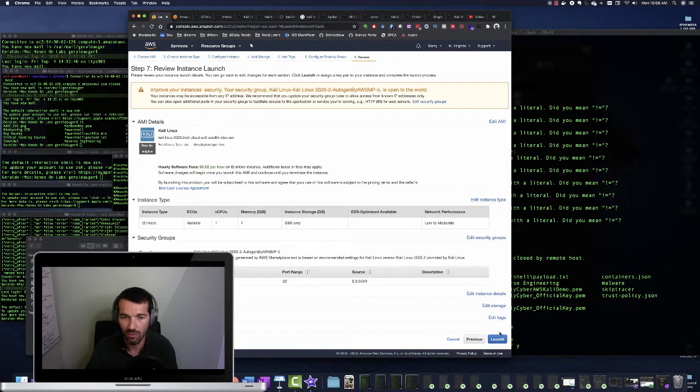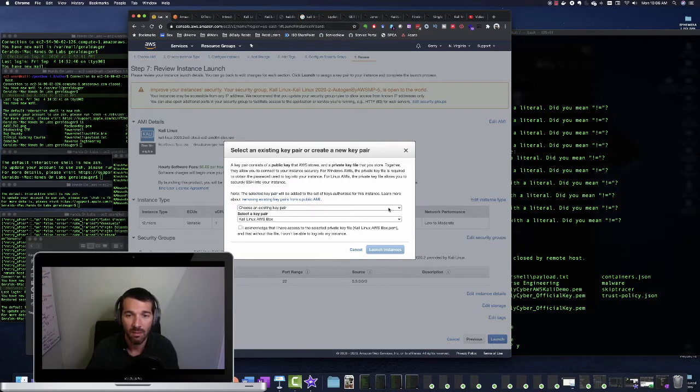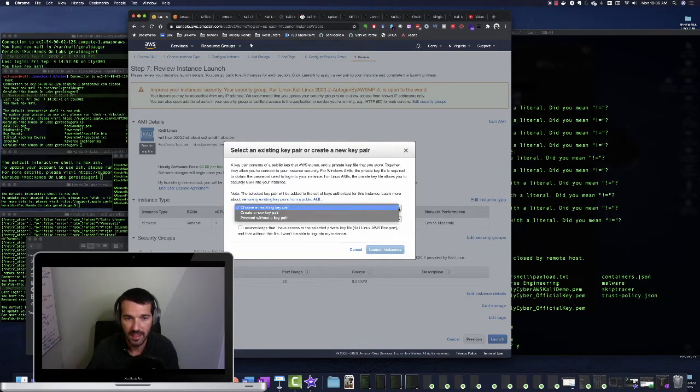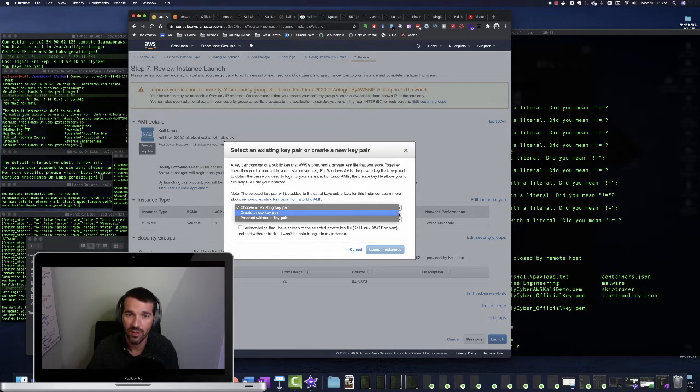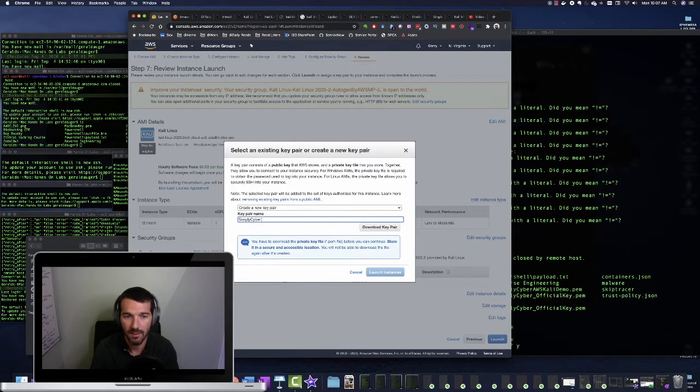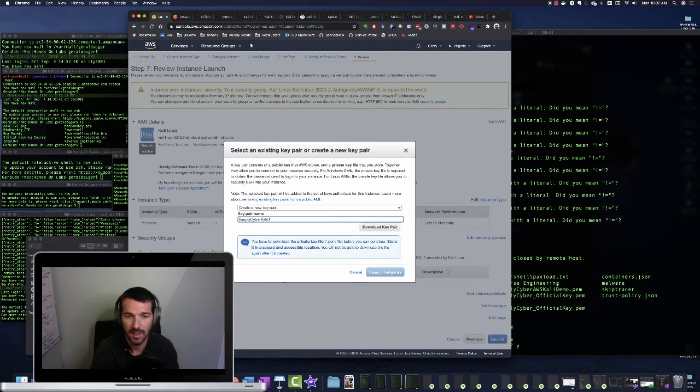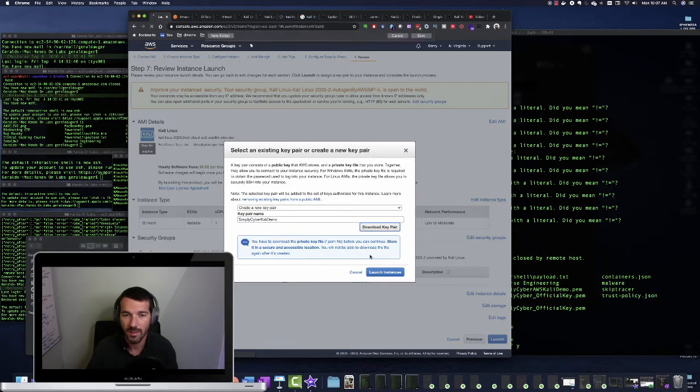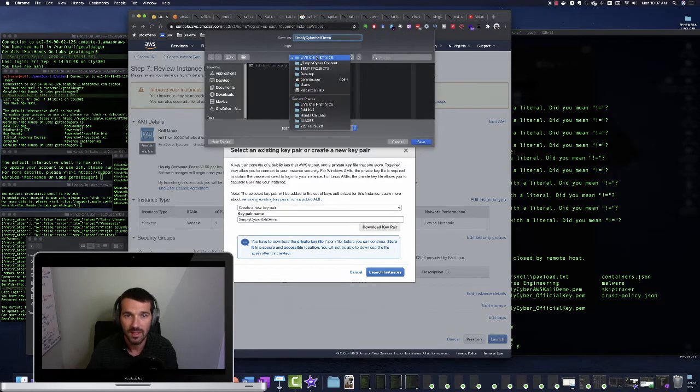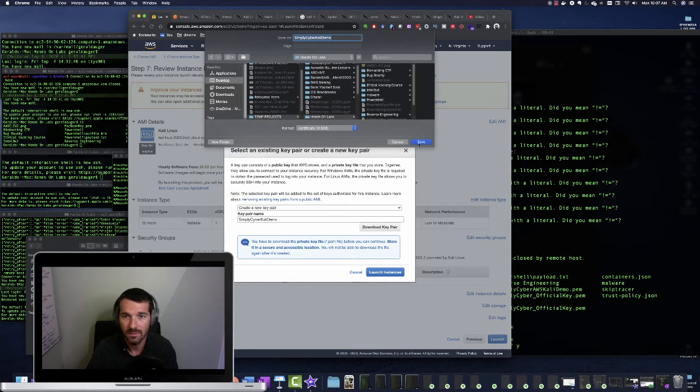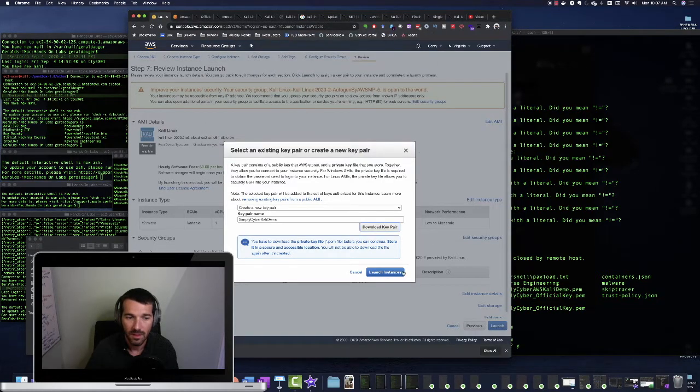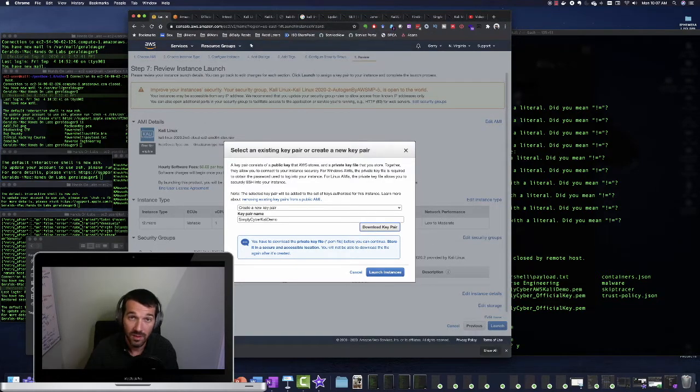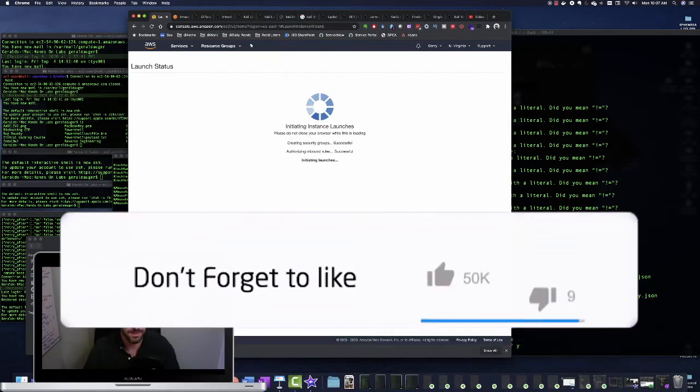So we're going to click review and launch. Then we're going to click launch. Now it's going to give us a pop-up here about the key pair. Now you may not have chosen existing key pair, but select create a new key pair. This is where you're creating that certificate. So let's do simply cyber Kali demo. We're going to click download key pair. We're going to stick it somewhere safe. Don't share this with anyone. And go ahead and click launch instance. Now this will take a minute.